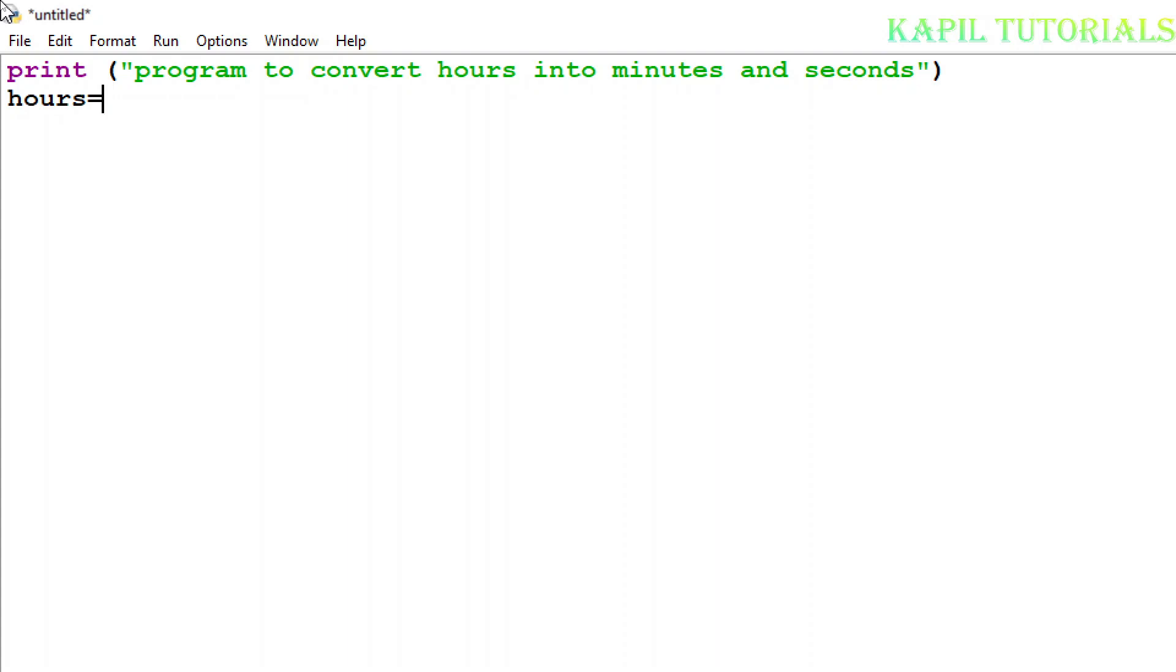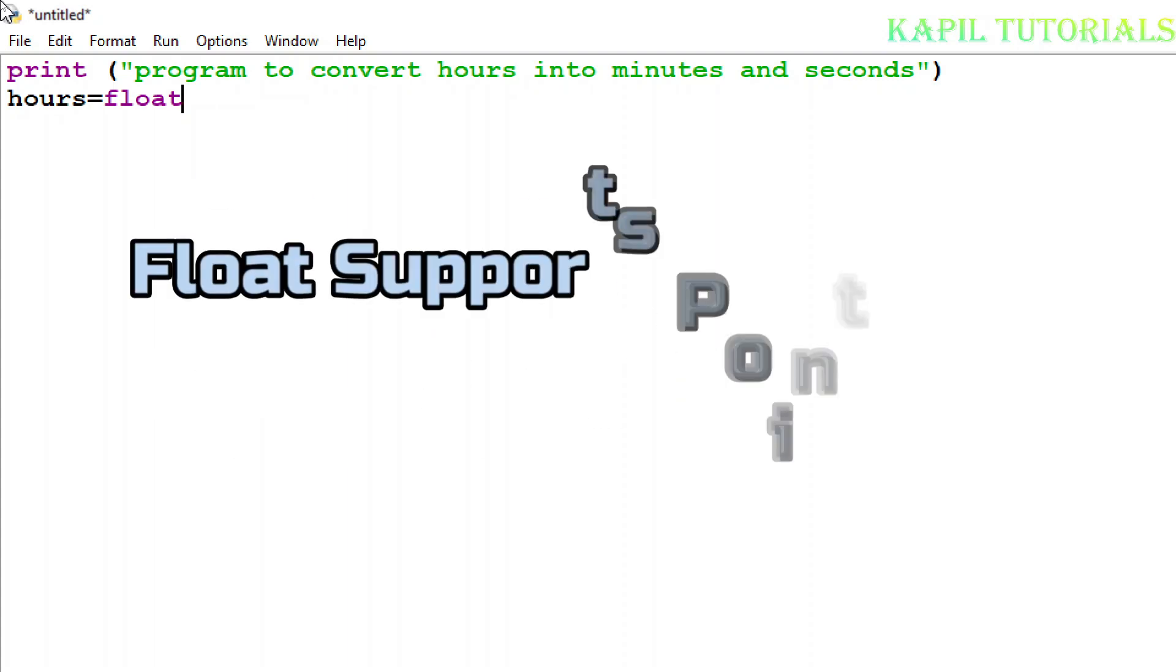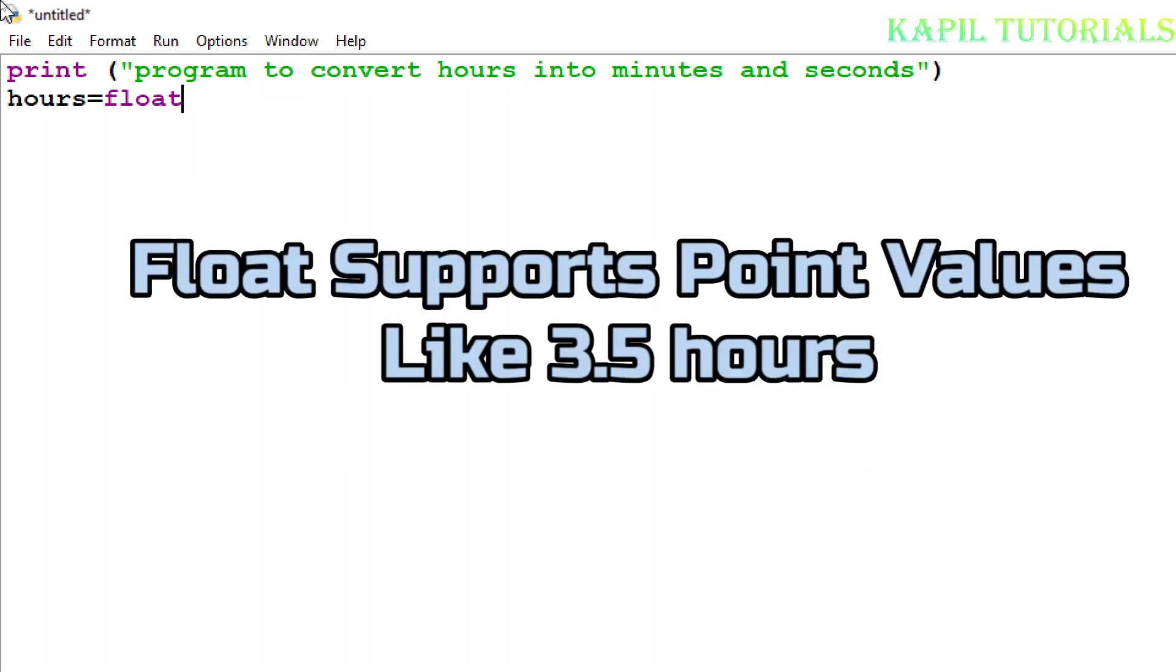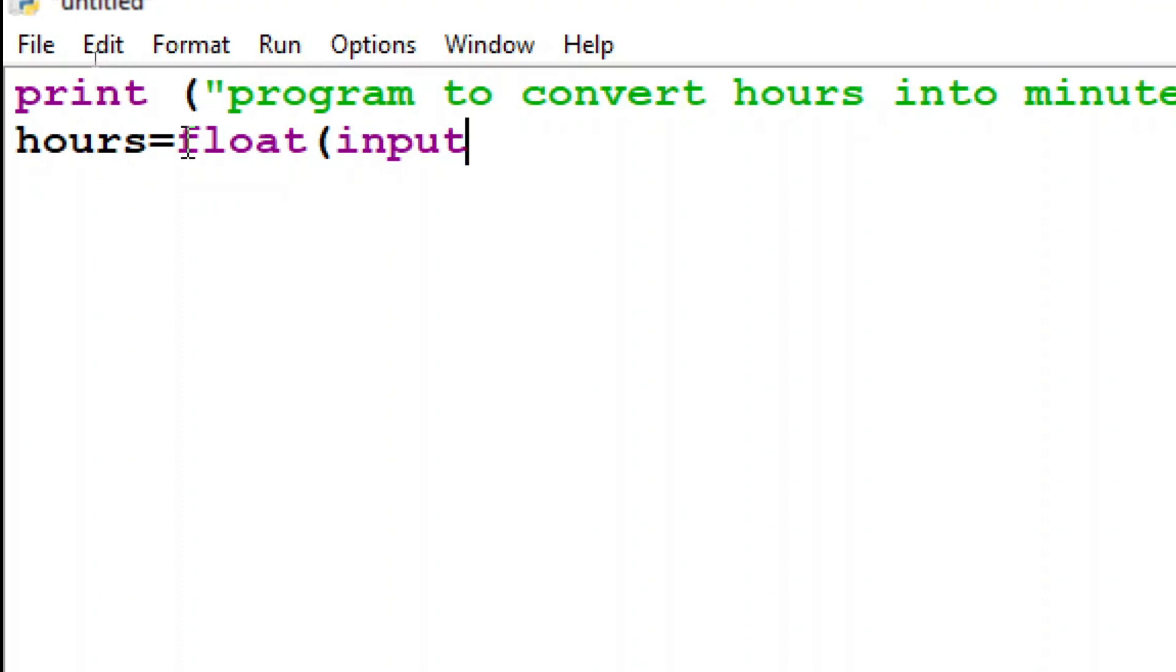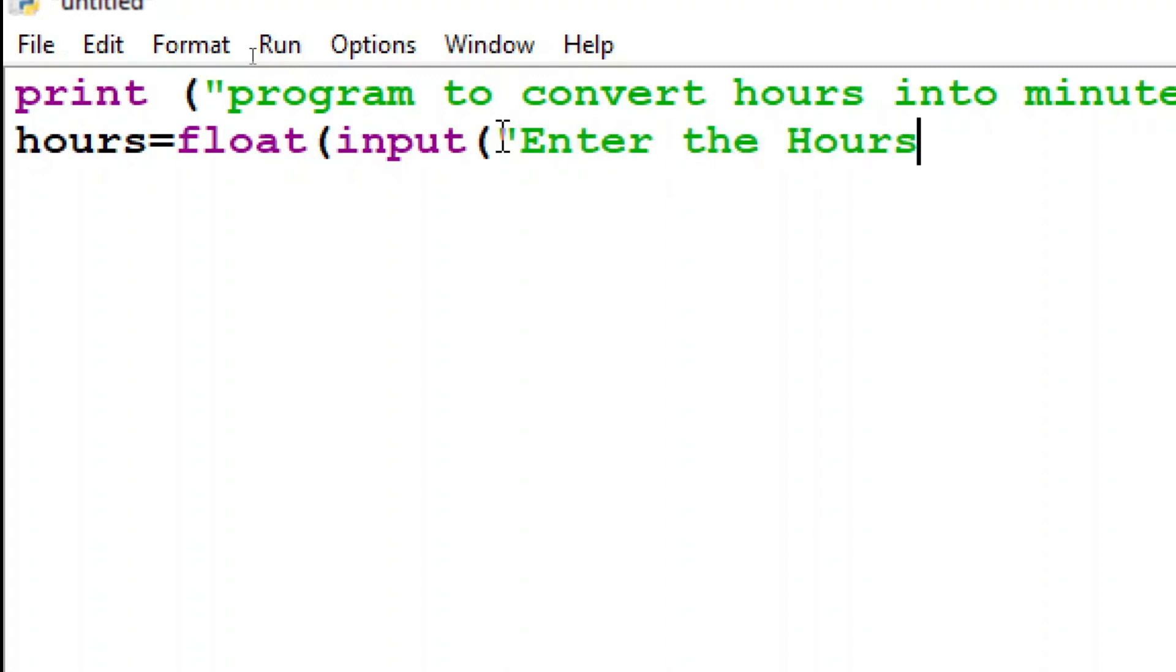Numeric figure that should be hours so this time I am taking float. I can take integer also but suppose if I want to take 3.5 like that so I am just taking as float input one bracket after input again one bracket I'll put enter the hours one bracket close second bracket close.